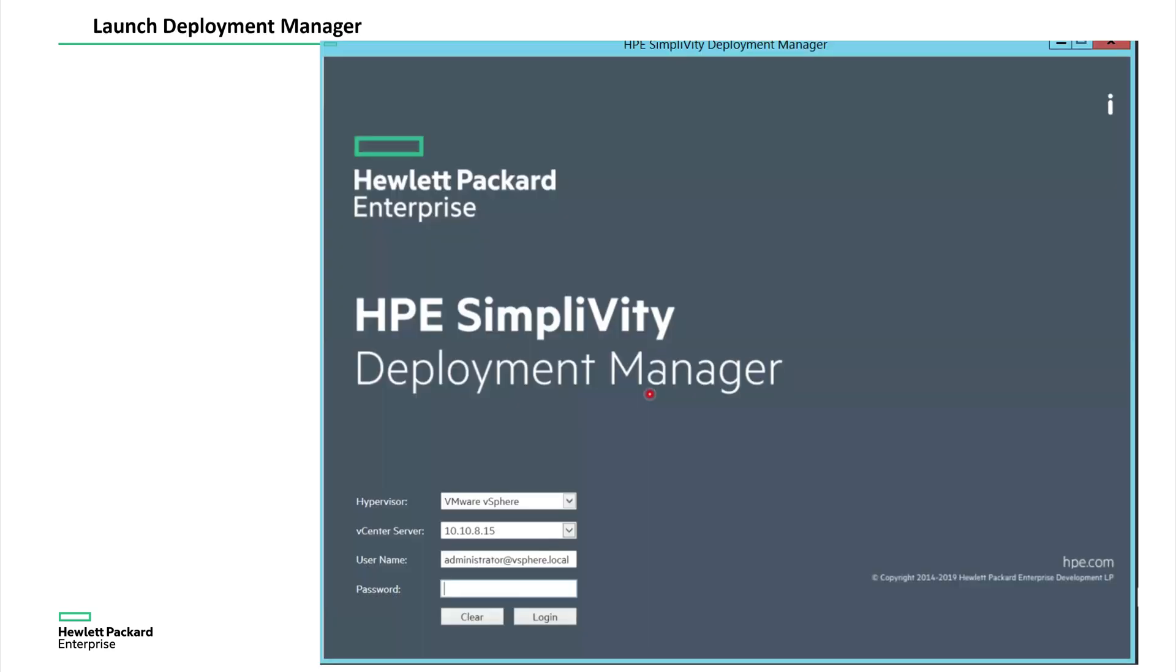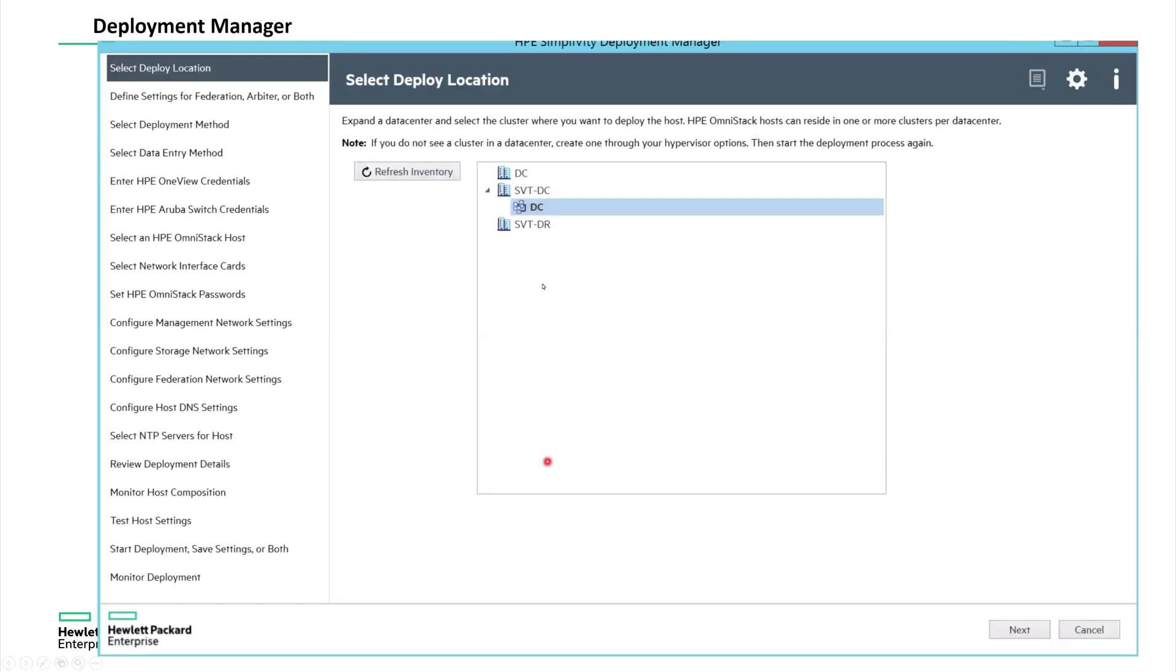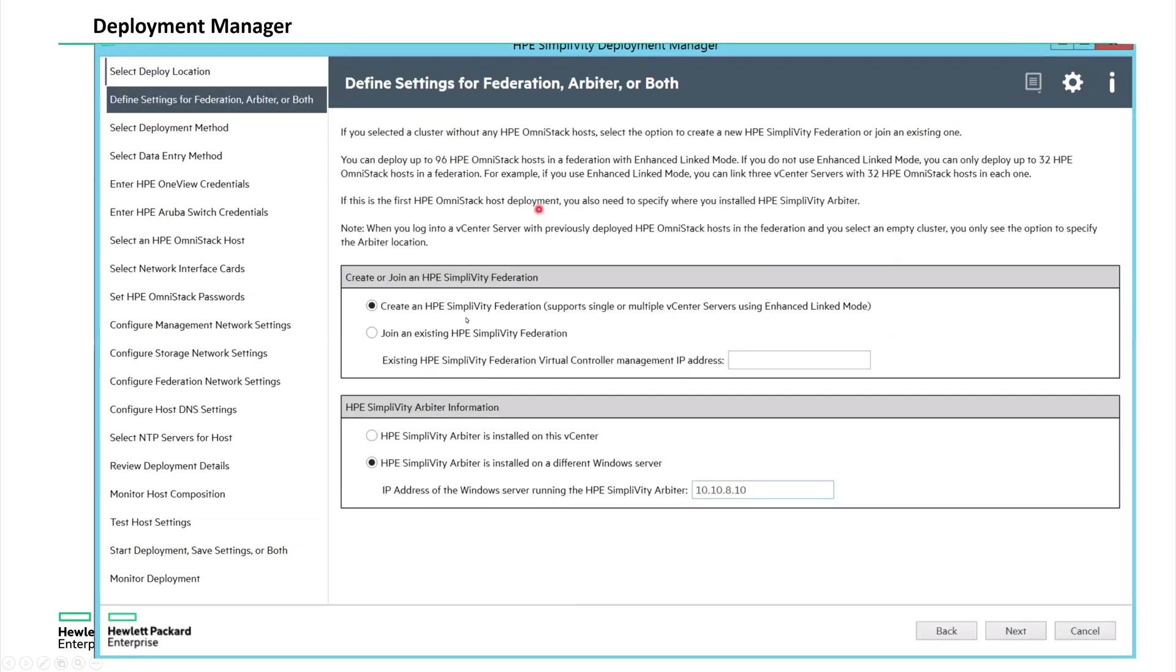So here I'm launching the deployment manager that we just installed, connecting to my vCenter with its credentials. And then it's going to show you the whole inventory in the vCenter. So I want to install these ESXi servers on the SVT SimpliVity data center in the data center cluster. Then it is asking, do you want to create a new federation or you would like to join to an existing federation? So this is a new federation that I'm installing. And it is also asking arbiter information where I installed the arbiter. My IP address was 10.10.8.10.